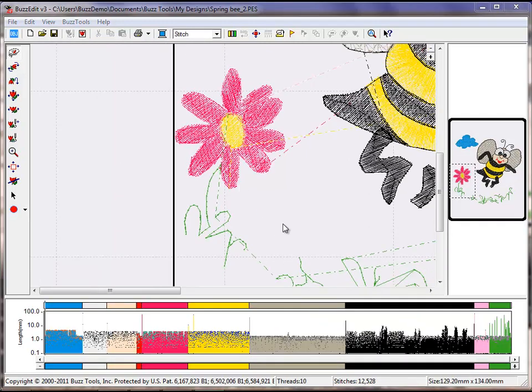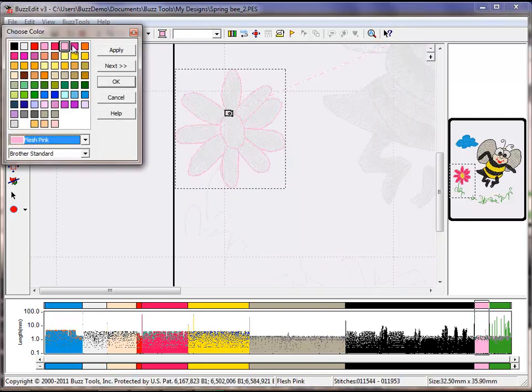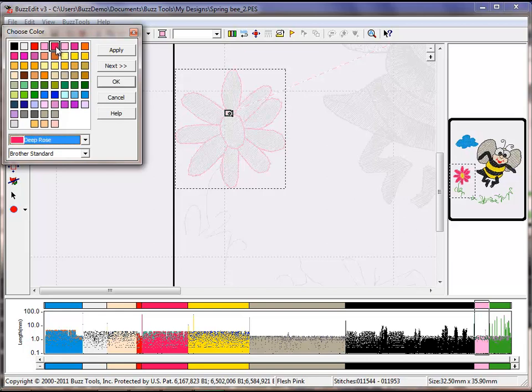To further customize the design, we can change the light pink to a deep rose and move it to stitch after the flower fill.